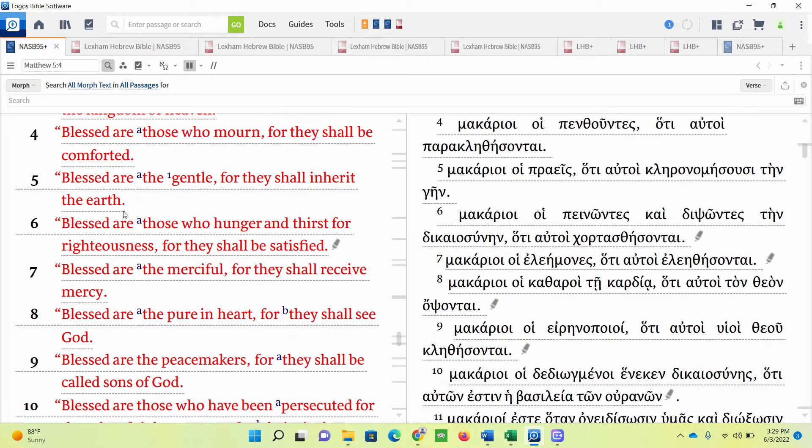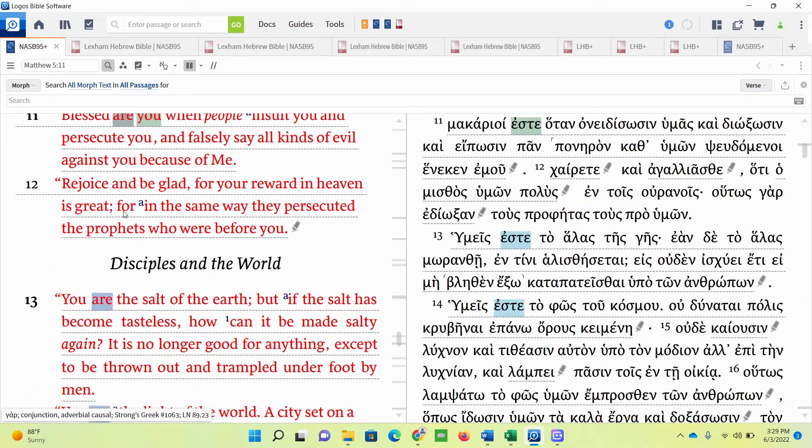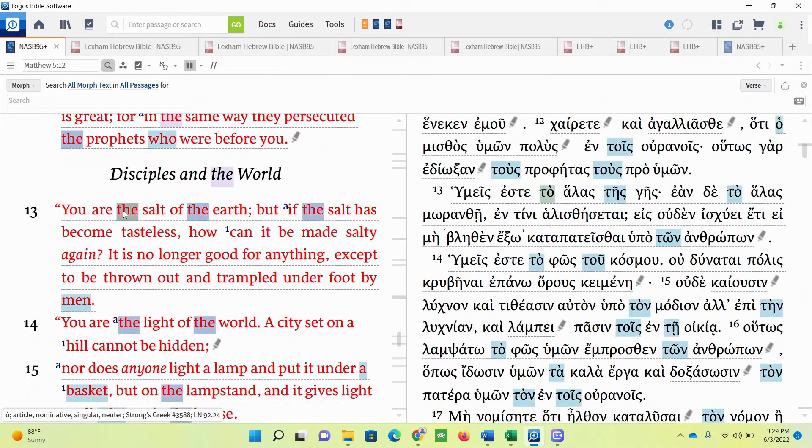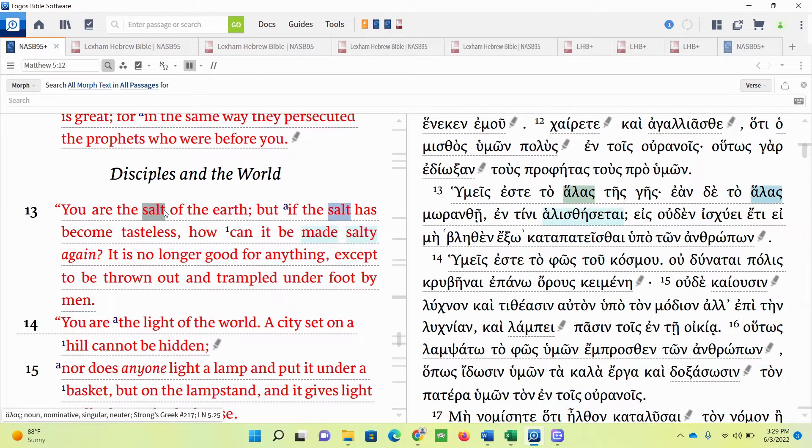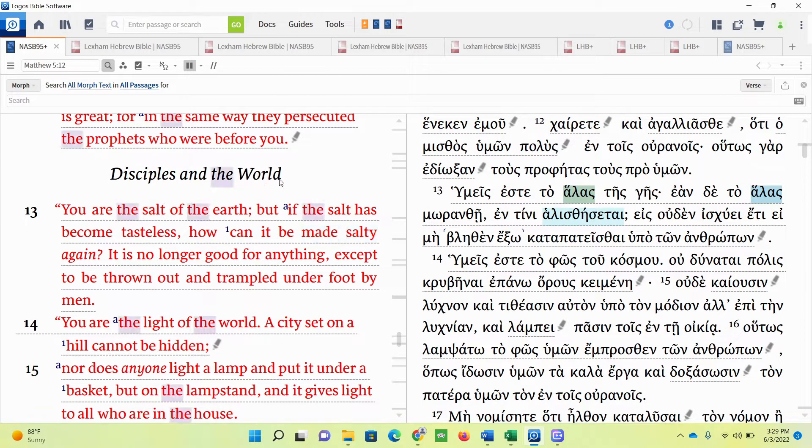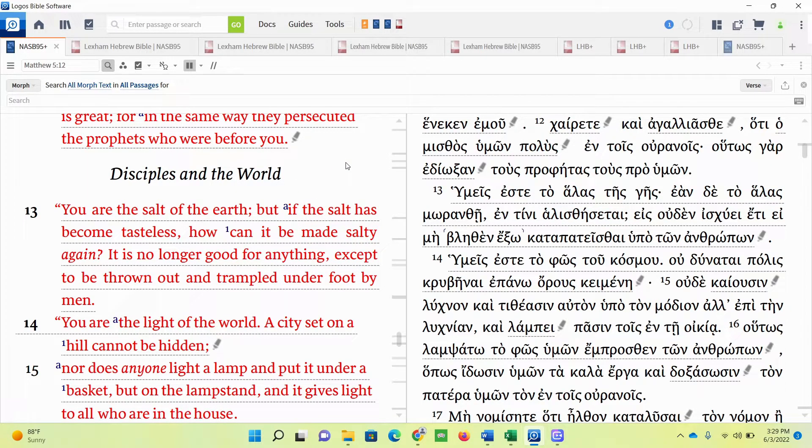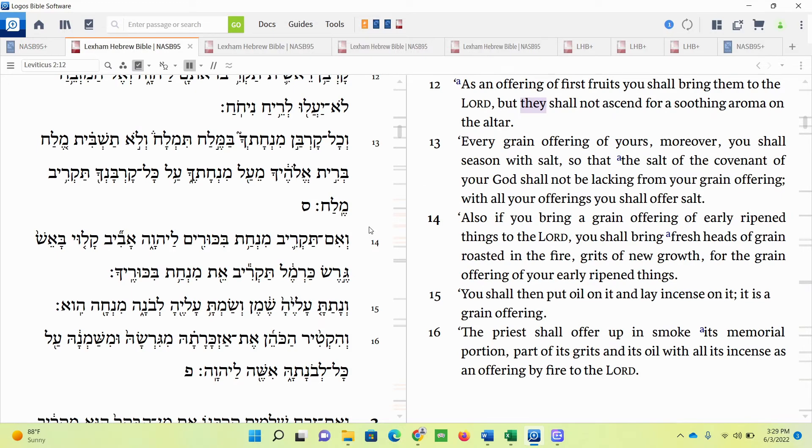So, let's go back to verse 13, the idea of salt. Let's go to our first Old Testament passage to see what we can learn about salt. Leviticus chapter 2, verse 13.